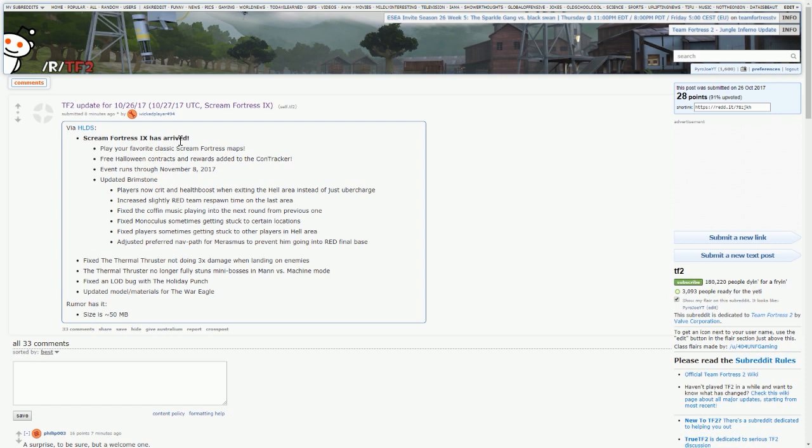As part of the Scream Fortress update, they fixed the thermal thruster. So when it was released there was a bug, it didn't actually do the 3 times damage it's supposed to, but they fixed that now.